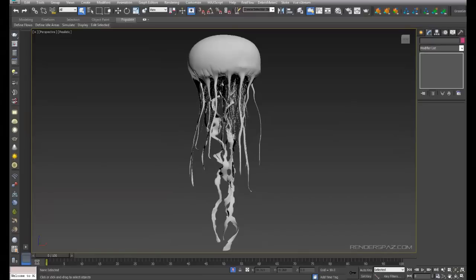Hey everyone, welcome to part two of creating a realistic jellyfish in 3D Studio Max and Sculptress. Now we're going to get our hands dirty with V-Ray and start to light this guy up. We're going to add some cool materials that add that underwater flare that really makes these jellyfish stand out.